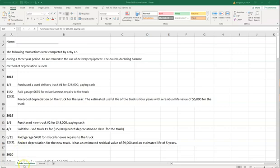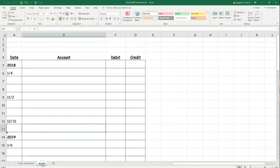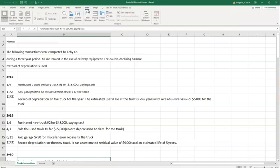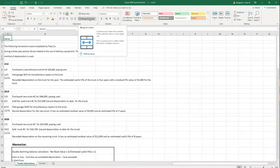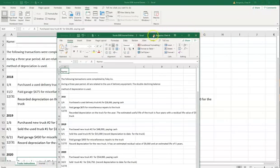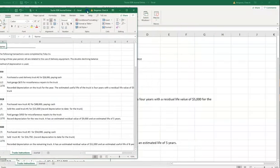The instructions are on the first sheet and the journal we can type into is on the second sheet. I like to see everything on one page, so I'm going to go to View and say New Window. That is going to allow me to open up separate windows and see both at the same time.